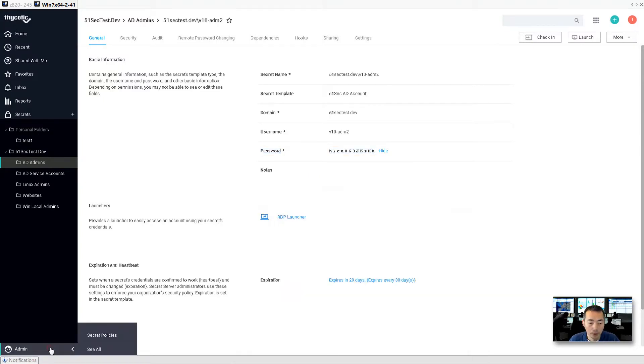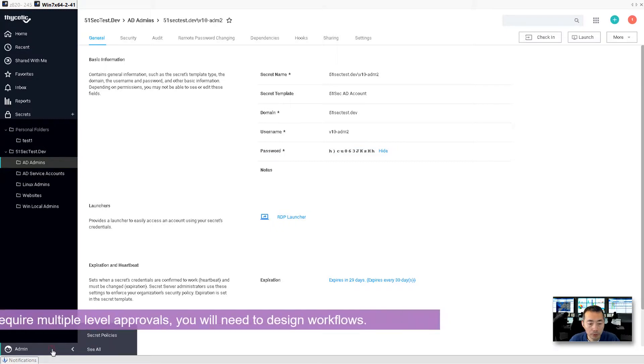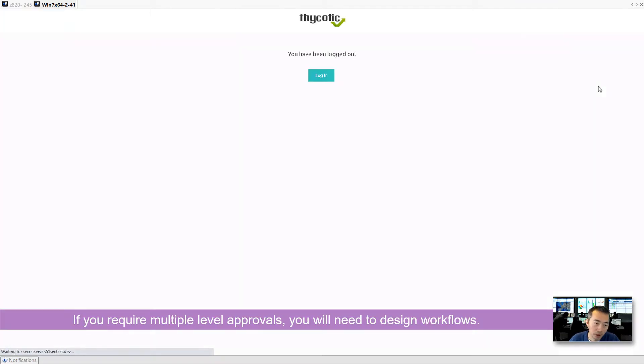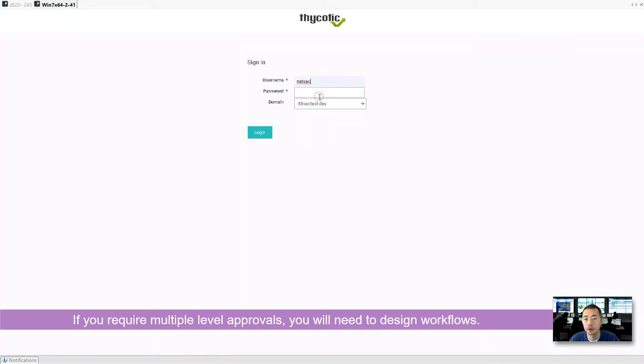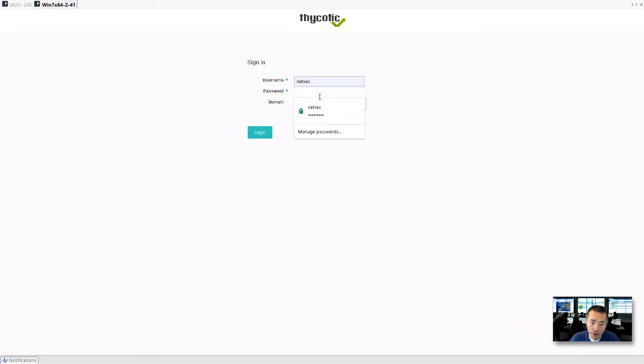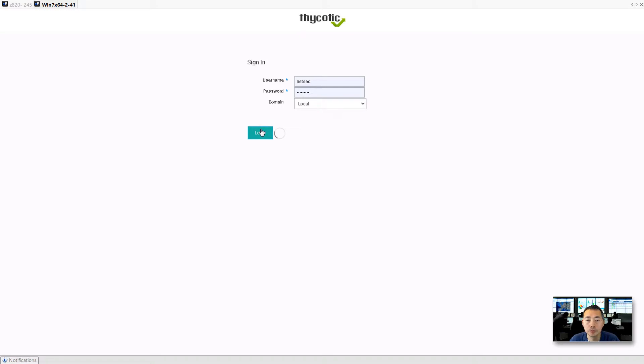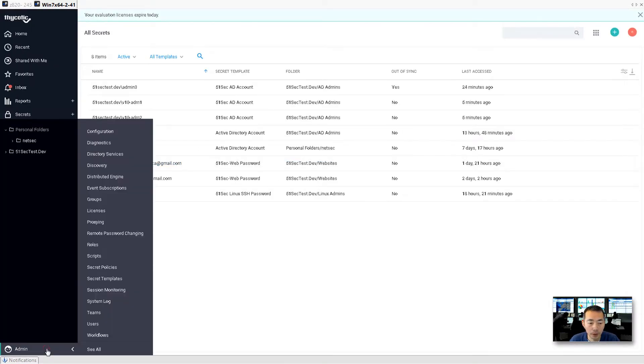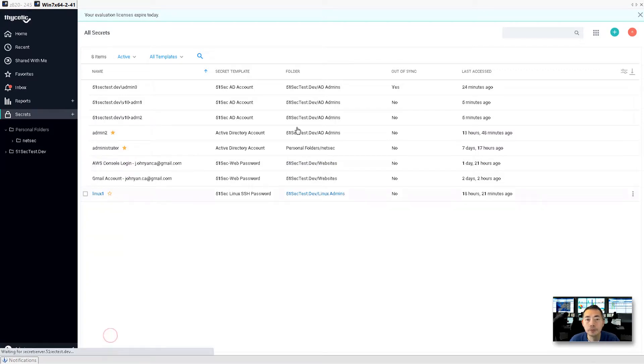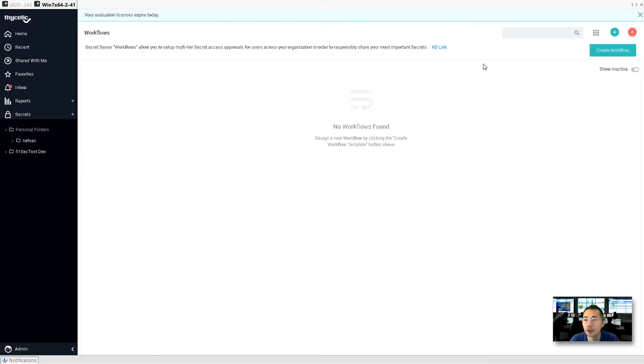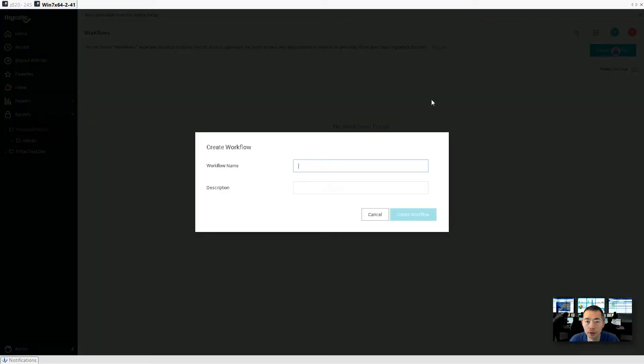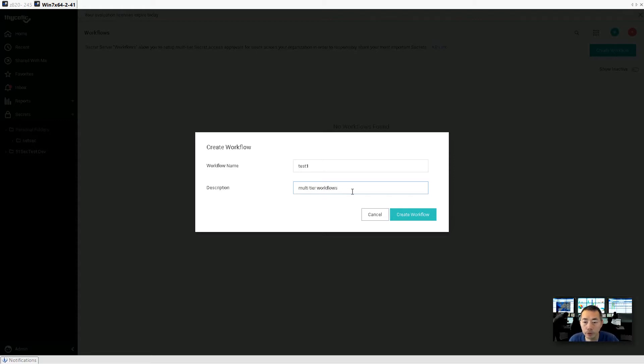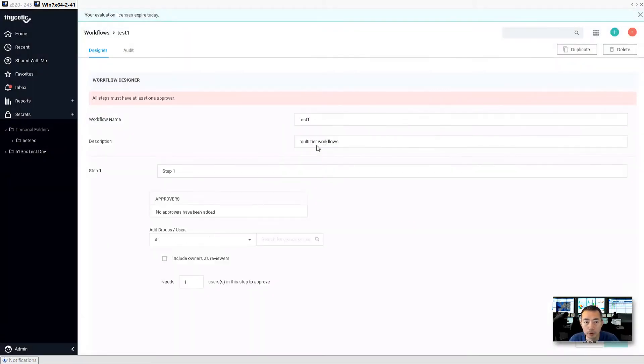If you require multiple tier approval, then you will need to design your approval process from the workflows menu. That you can find from workflows. So right now we didn't define anything yet. But you can try to create multi-tier workflow. Create workflows.